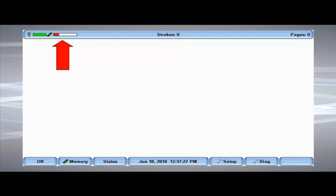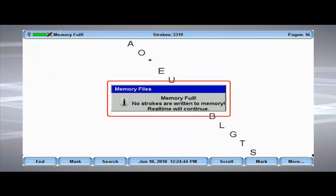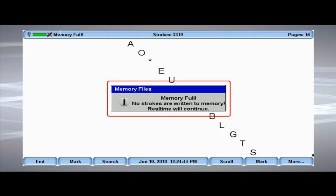In the event that the memory is full, the status icon will indicate that the memory is full and the screen will stop scrolling.